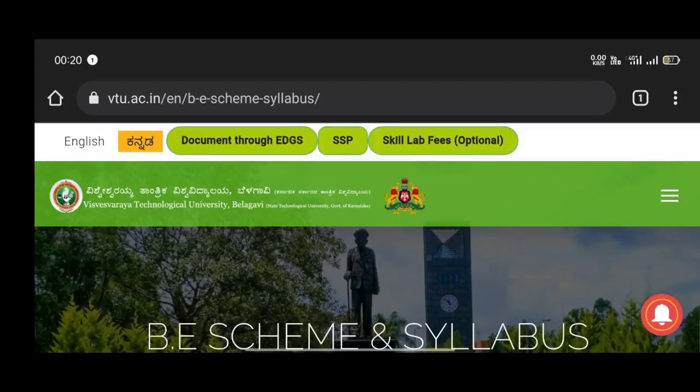Friends, welcome to VTU Updates presented by Unique Global Network. Friends, everyone will join B.E. as a lateral entry student.